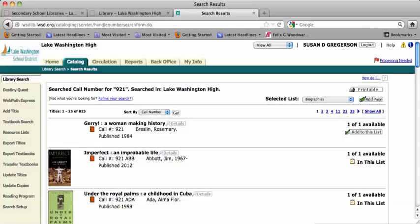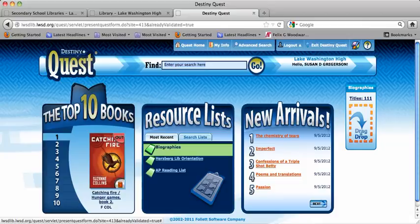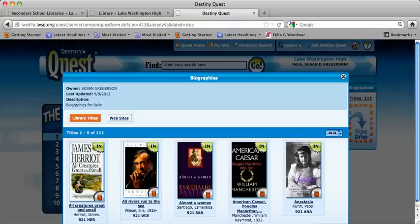Another thing I wanted to show you is Destiny Quest, which is another feature of the Destiny software. I am creating resource lists — I'll do that for your teachers as they assign specific projects so you can go to an area that has resources really specific to the project you're working on. I did one here called Biographies.